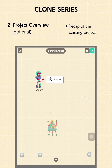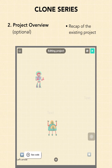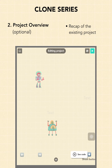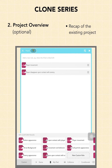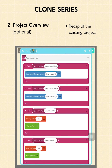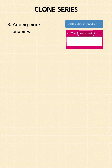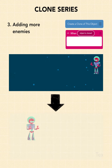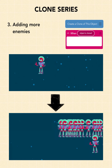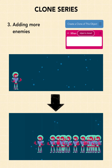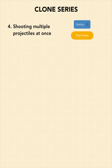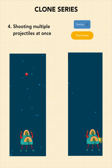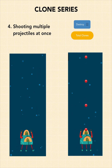The second video is an optional recap of the base project that we have provided for you. We will look at the basic mechanics of Space Invaders and touch on how they have been coded. If you'd like to get started with using clones, feel free to jump to the third video. In the third video, we will learn the basics of how to create clones in order to add lots of enemies for a more challenging and engaging experience. The last video is where we look at how to use the destroy block, to let you shoot more projectiles at once.